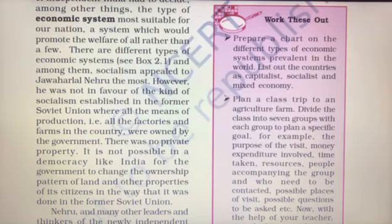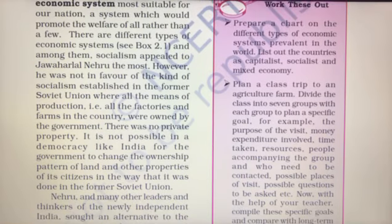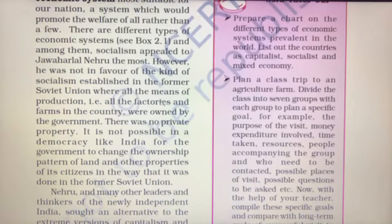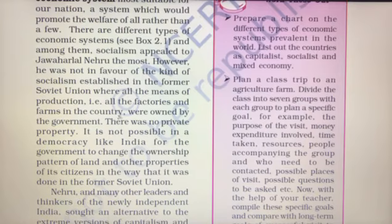But Nehru was not in favour of the kind of socialism established in the former Soviet Union, where all the means of production — that is, all the factories and farms in the country — were owned by the government, with no private property.